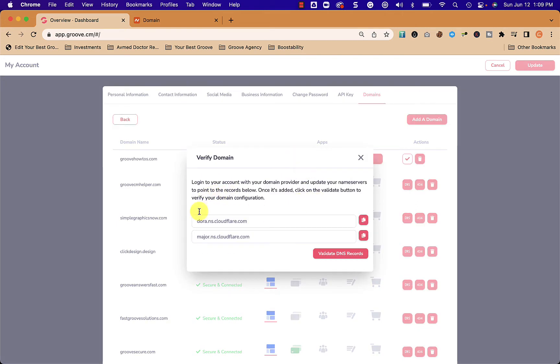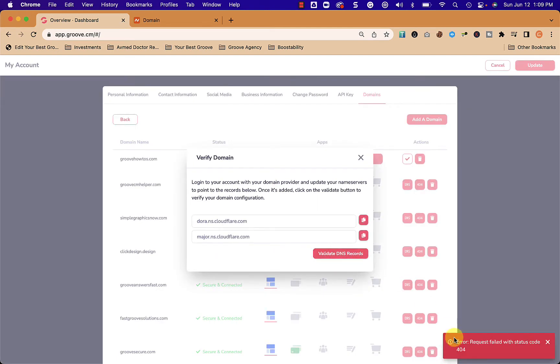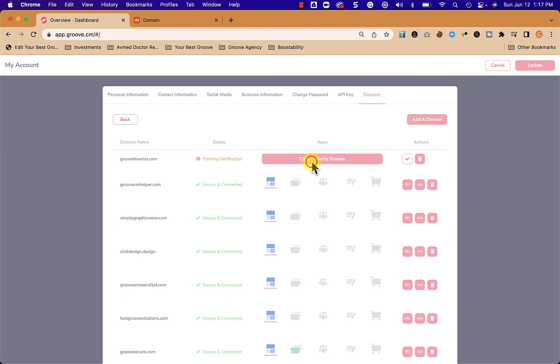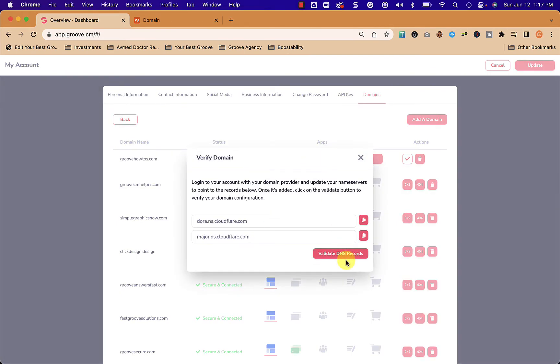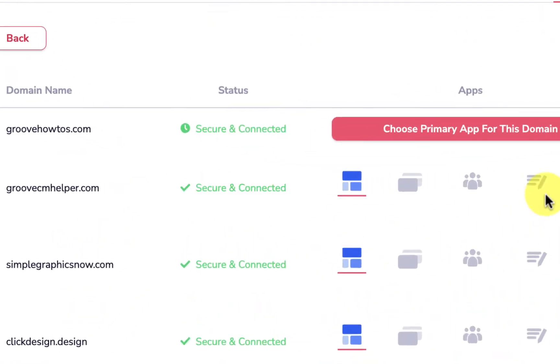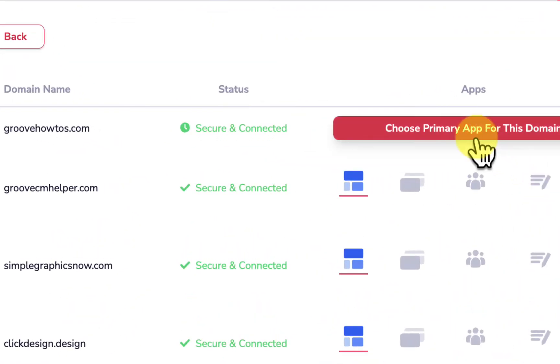We're going to click validate DNS records and we see that it failed, so don't panic. We're going to wait another 10, 15 minutes and after that delay we click it again and we're going to click validate DNS, and we get the green success badge at the bottom.